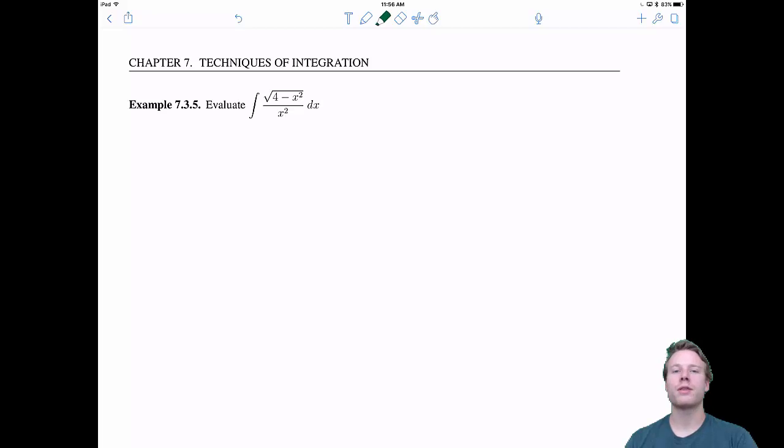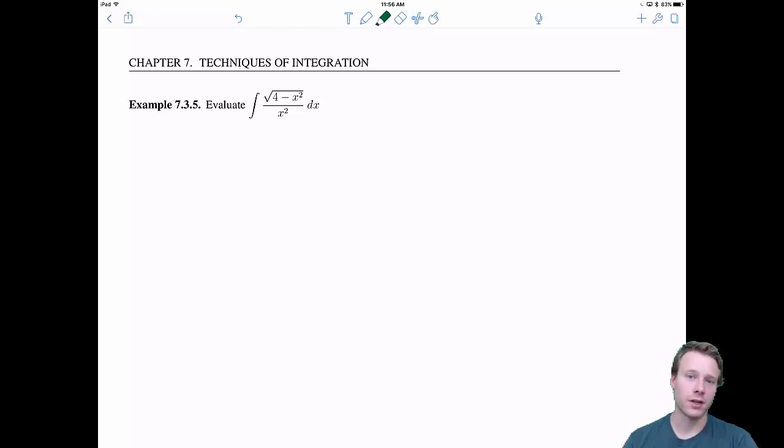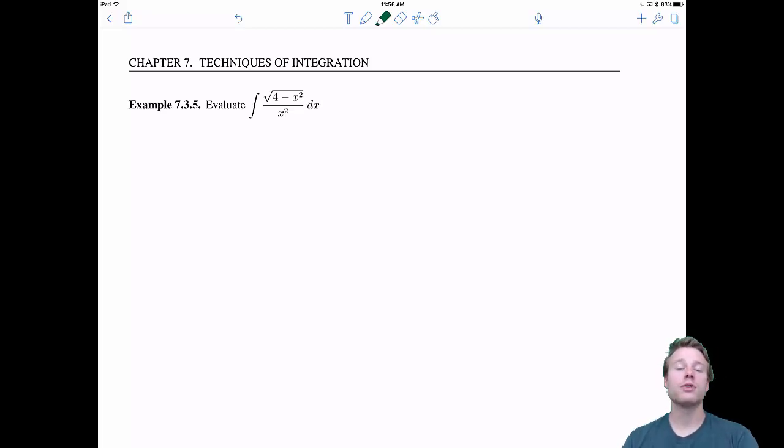Welcome back, everyone, to 7.3 Trigonometric Substitution. In this video we just have two more examples, so let's get to it.